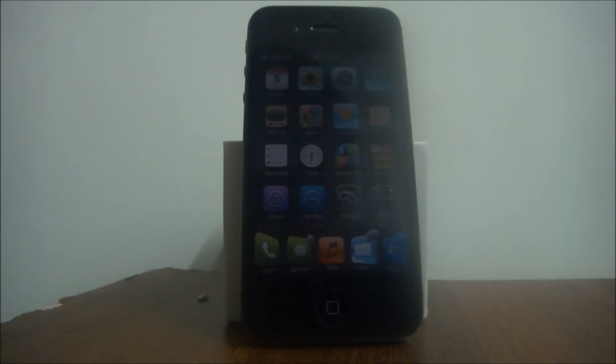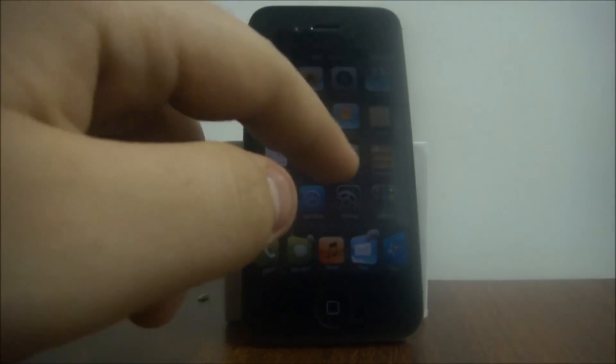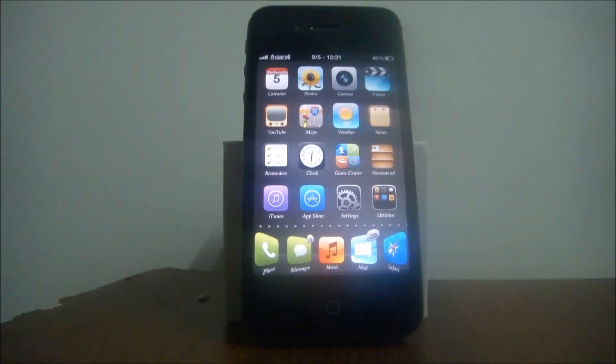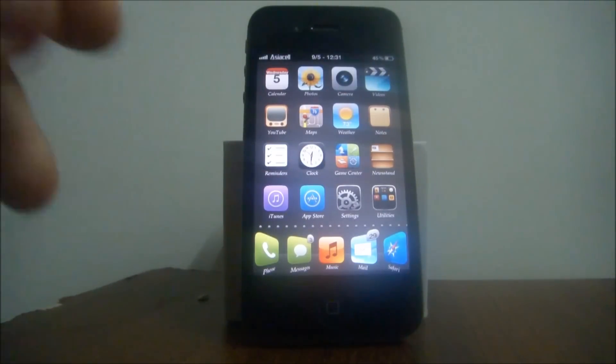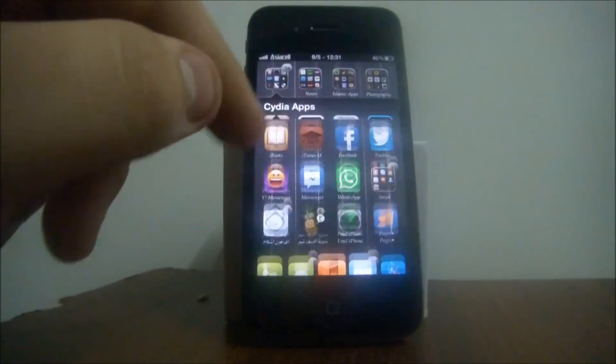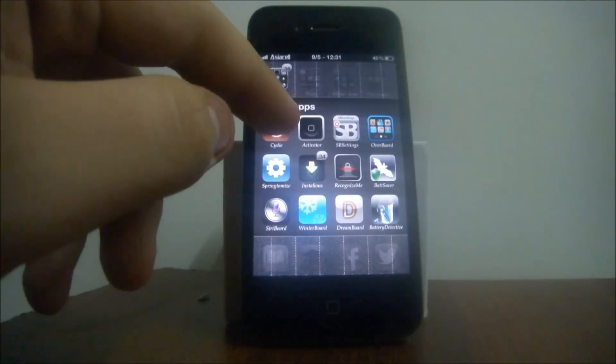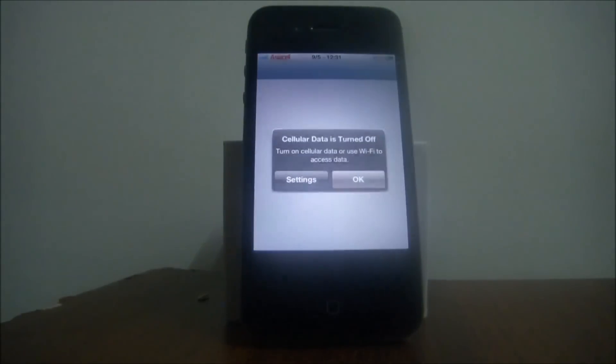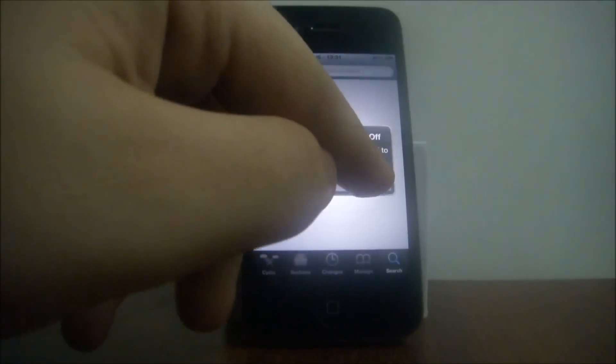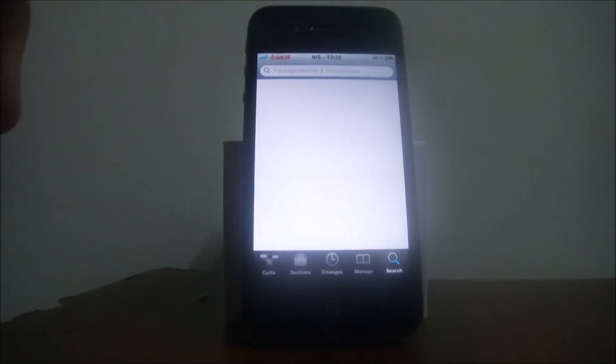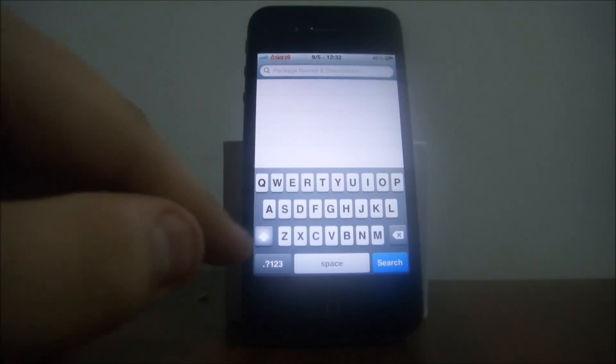The first one is called Dash and the second one is called Mission Board. So first of all, I'm gonna show you how to download them from Cydia. Go to Cydia, just go to search.